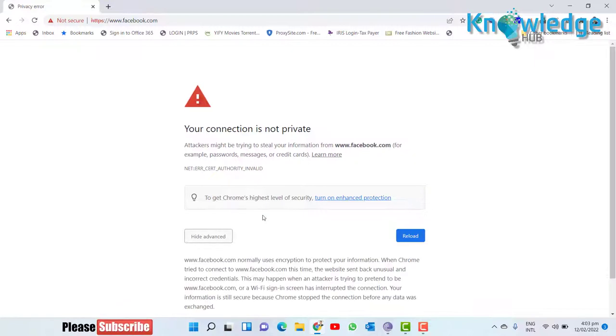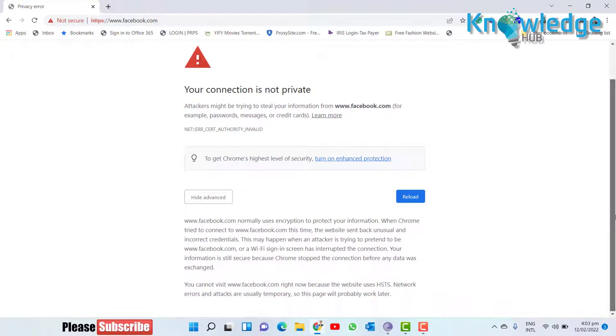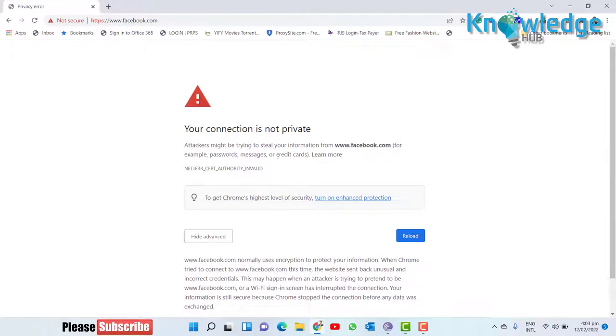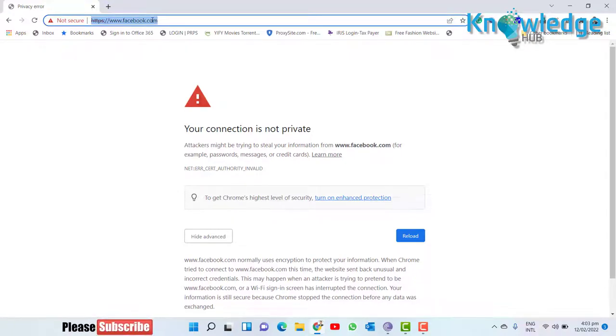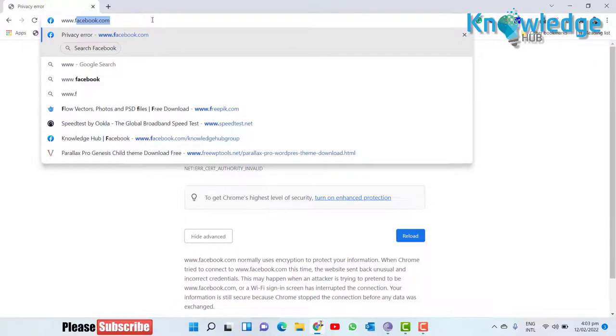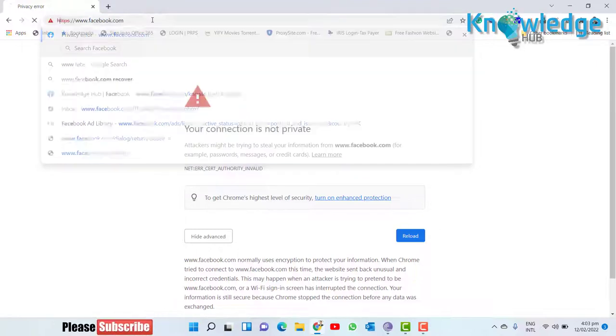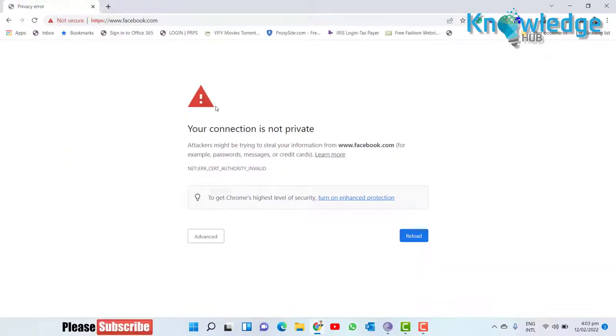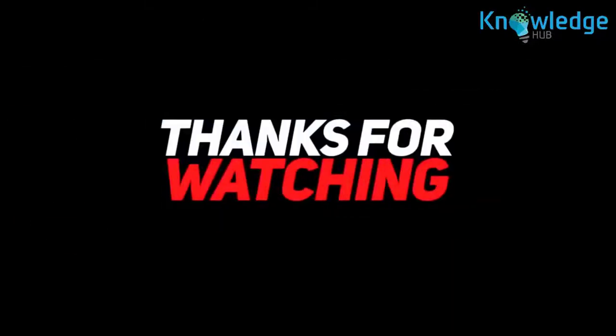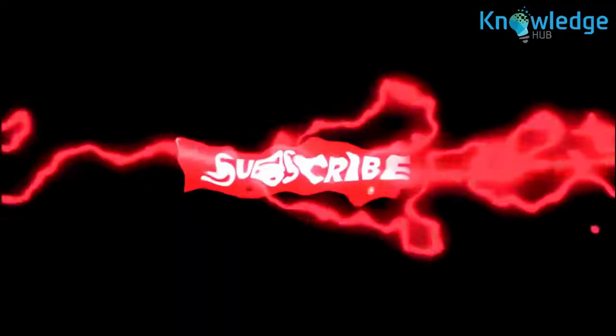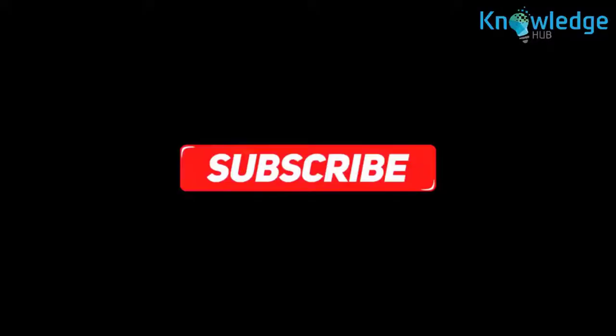Website is not accessible. If you like the video please subscribe to my channel. I will see you in the next video.